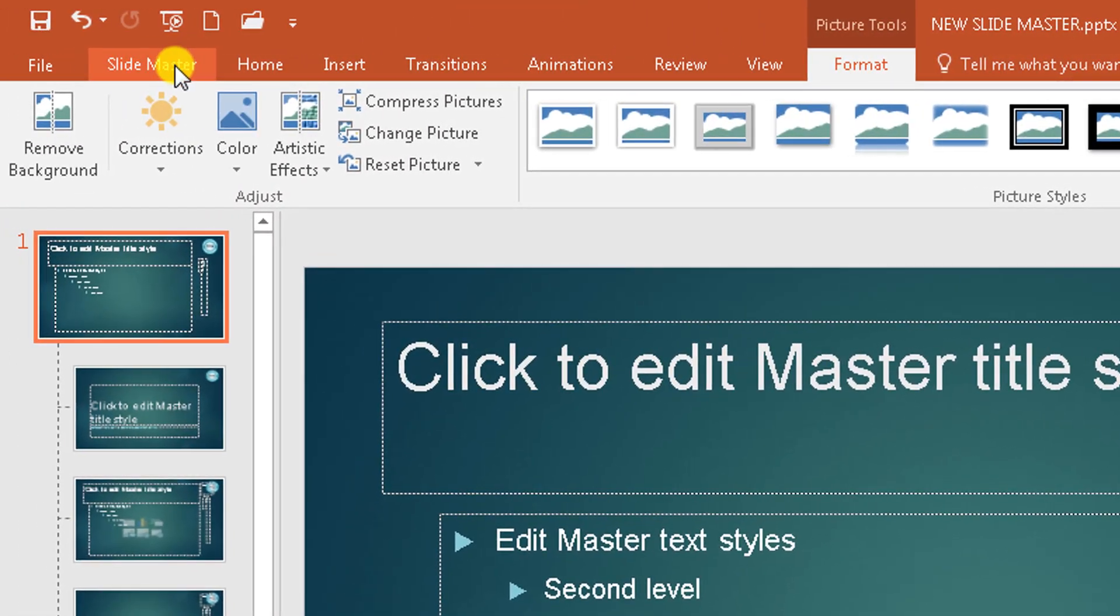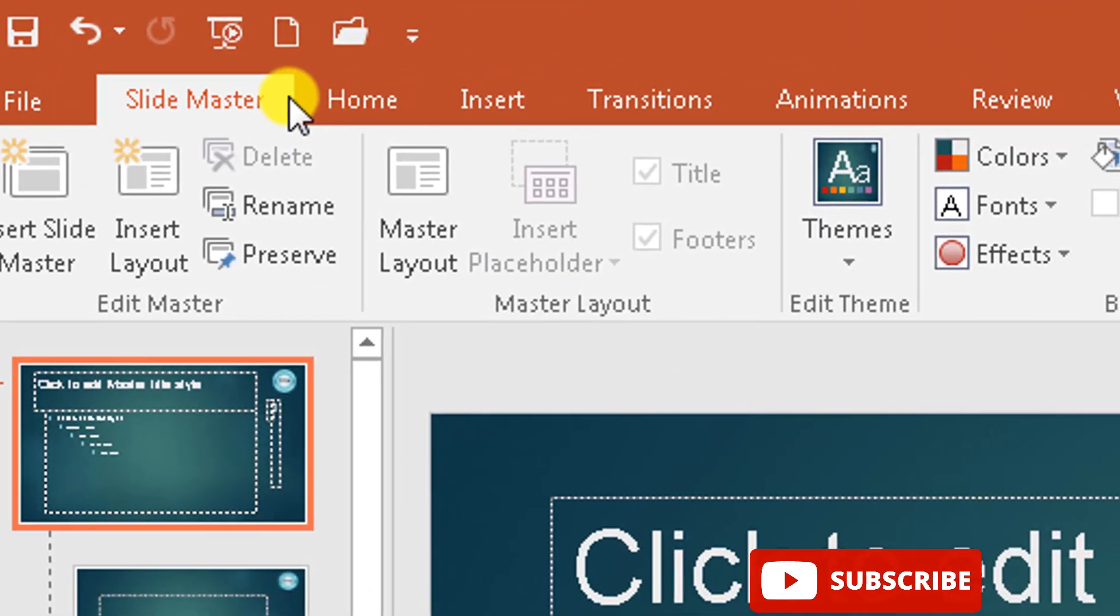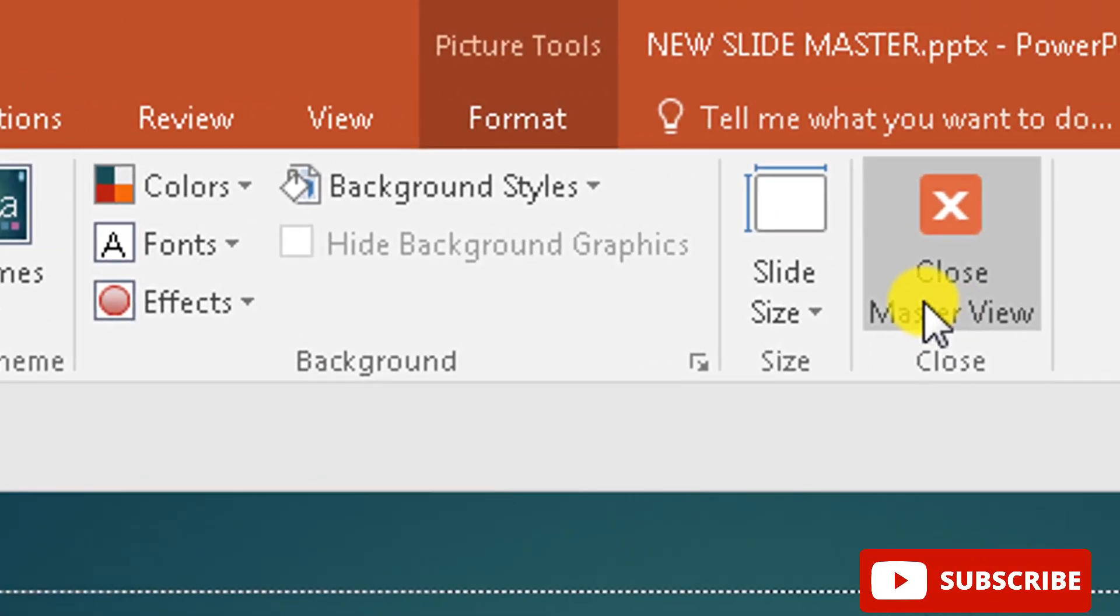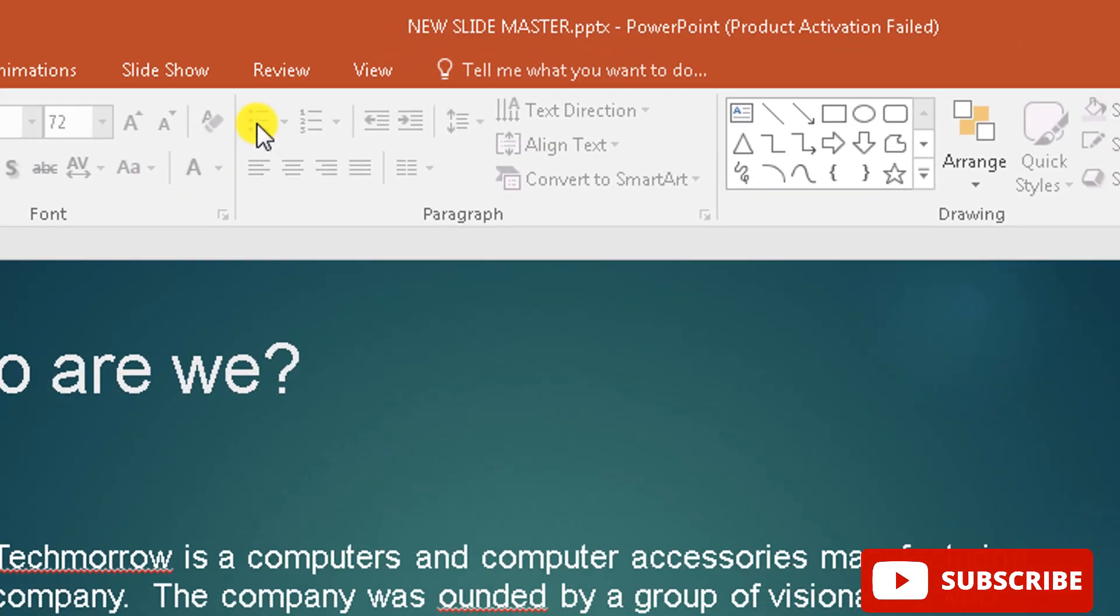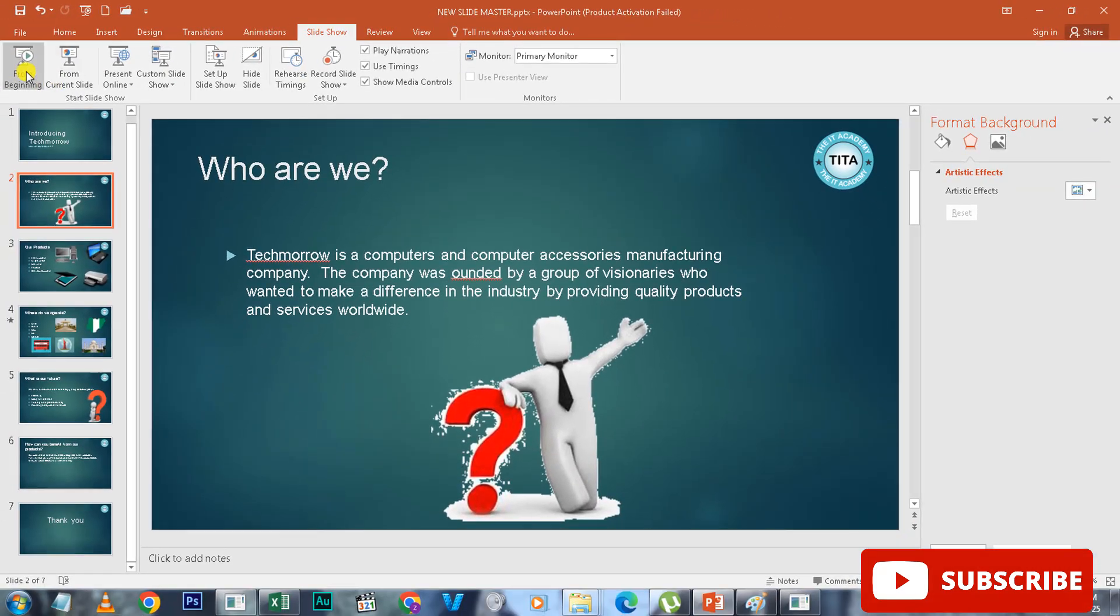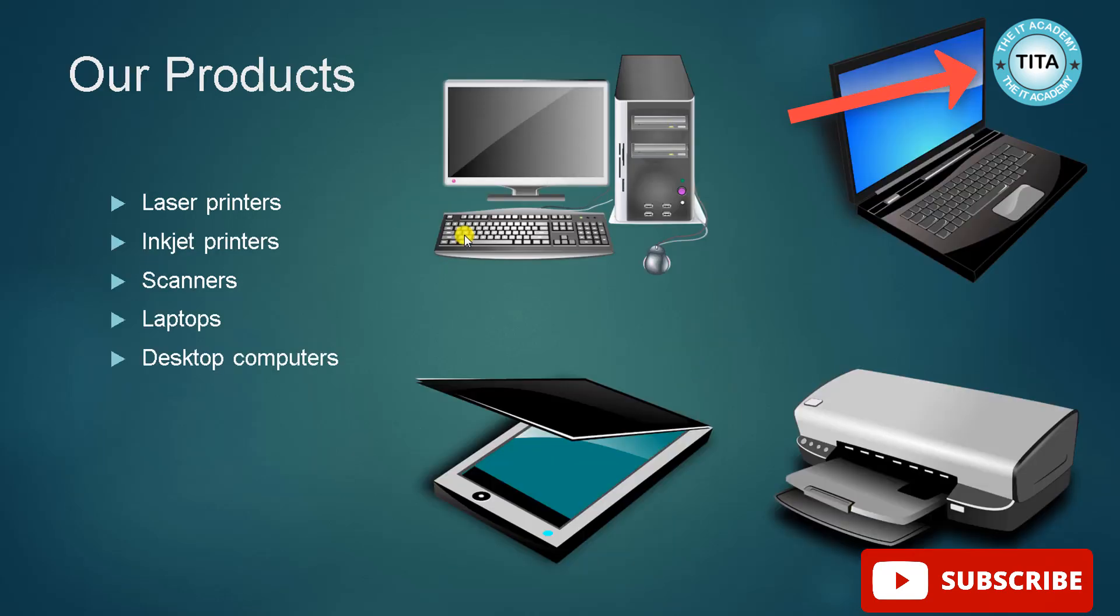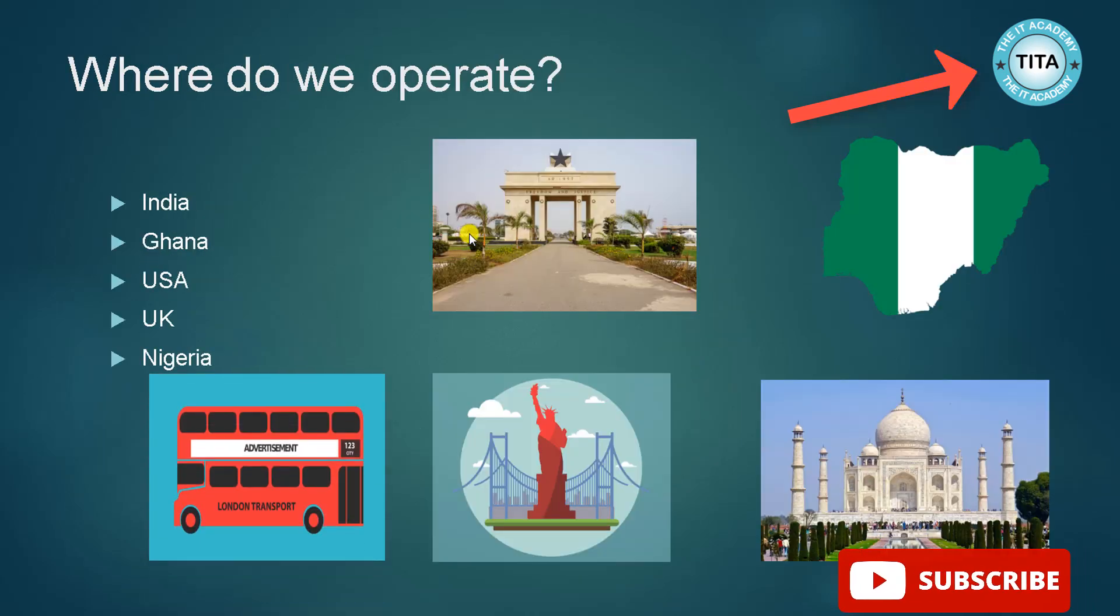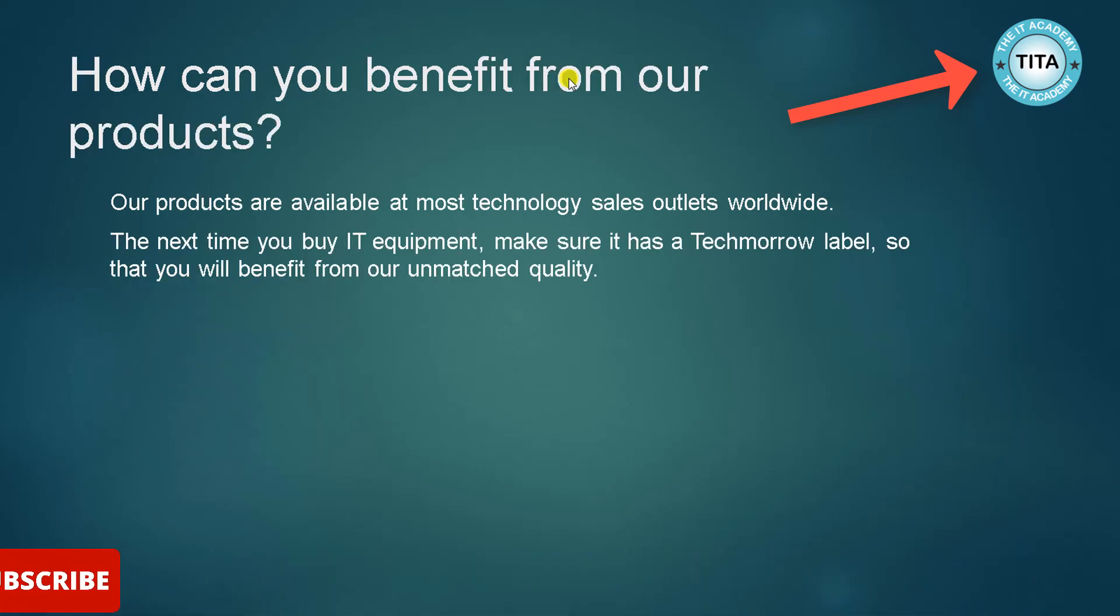So let's close it. When you have finished doing this, you click on Slide Master and then you go to Close Master View. So let's make our presentation and see. You see that it is on every single slide. Let me go to the next slide. On every single slide, the logo is present.